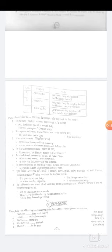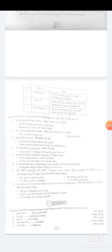Now, present indefinite tense is used to express habitual actions and universal truths. For example: 'The sun sets in the west', 'Man is mortal.' These are universal truths always expressed in present indefinite tense.